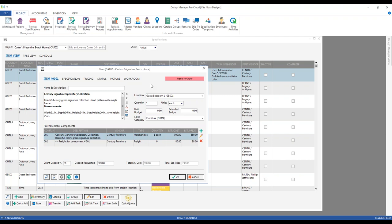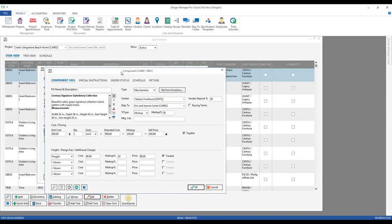The component window contains the vendor-based information, and this is where the majority of the purchase order information for the specification stems. We have the purchase order name or title and description — you can use any combination of the two. Some people prefer to put a title and then more information in the description area. Either way works fine and is personal preference.